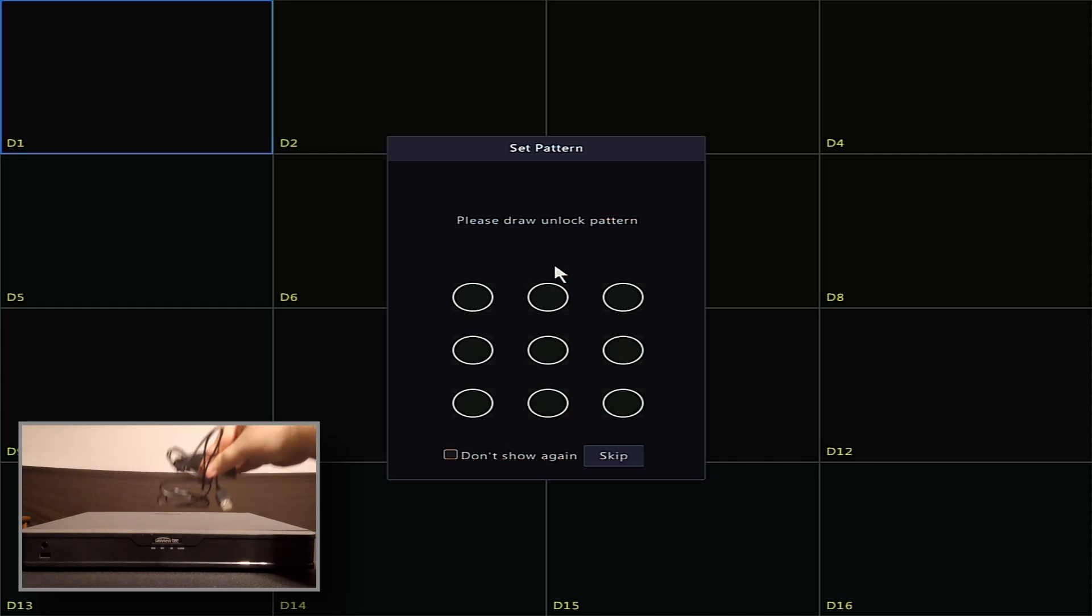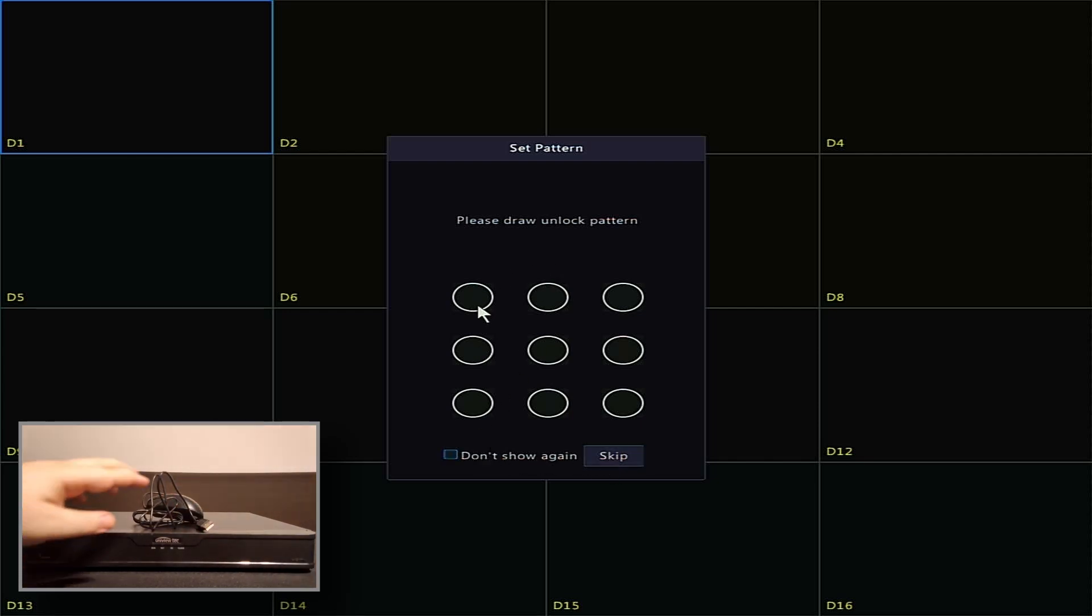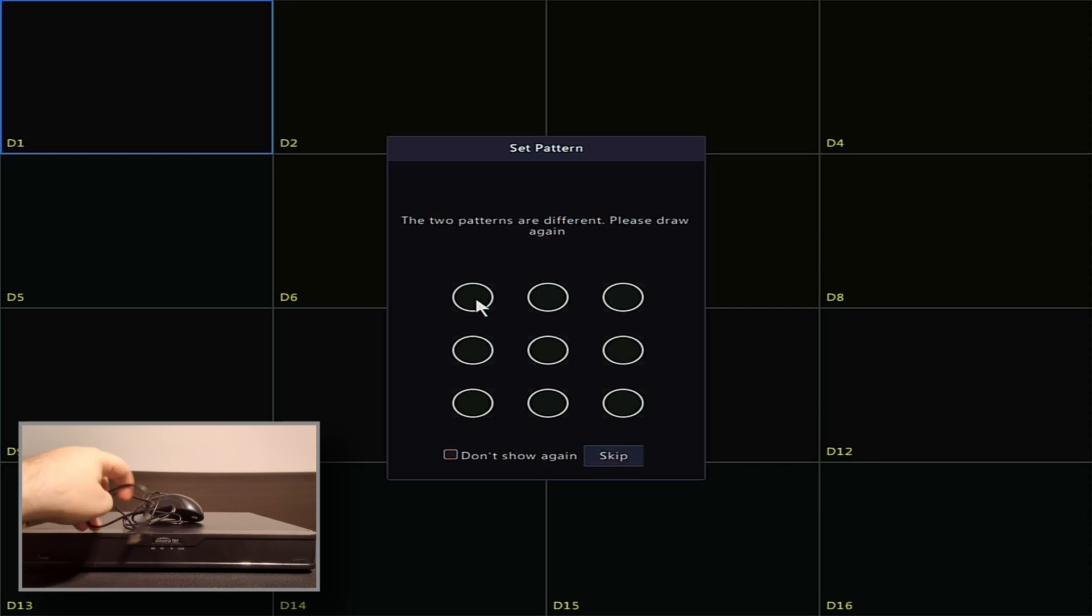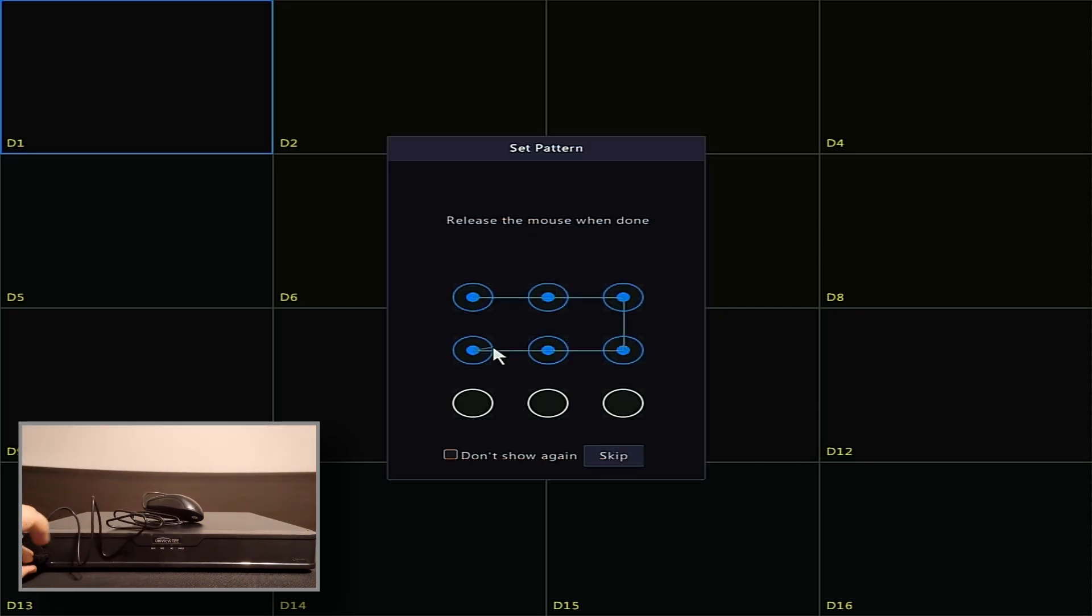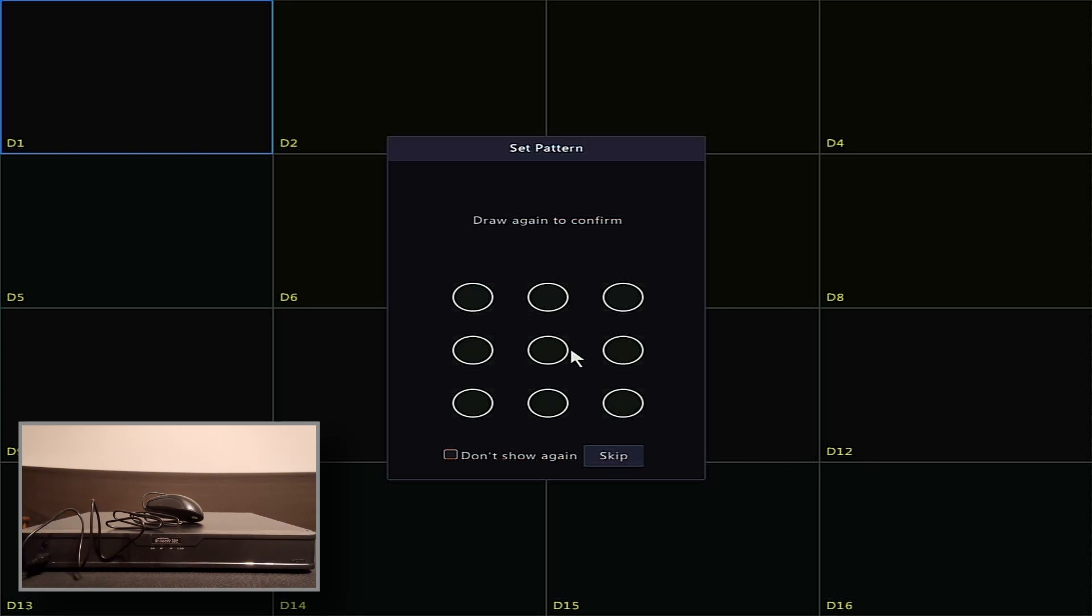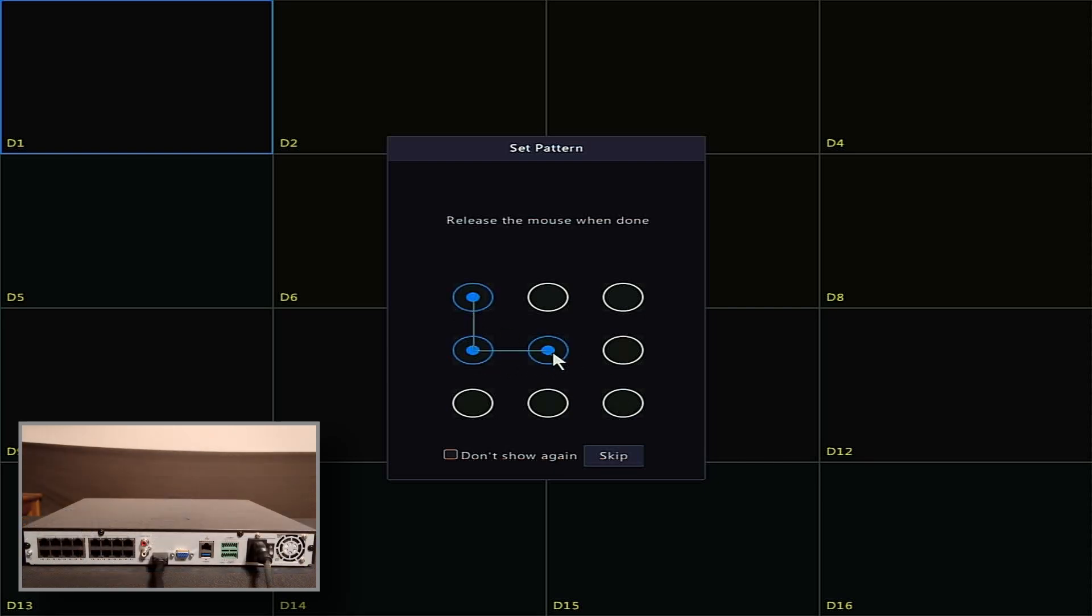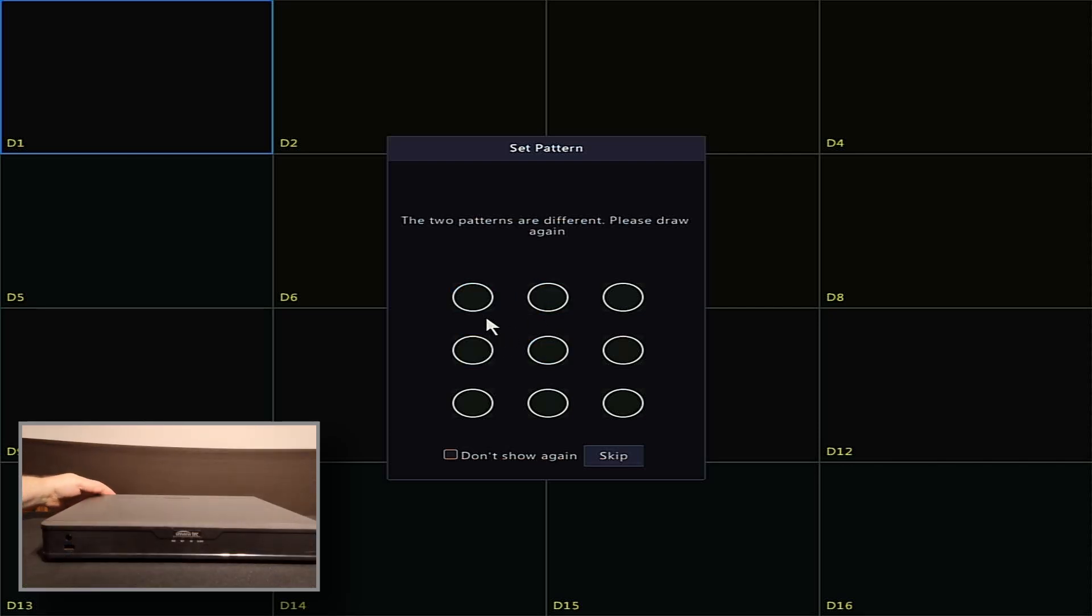You can now create an unlock pattern. Simply click, drag, and connect the dots to make a design. If you make a mistake, just draw a new pattern. Only two consecutive equal patterns will save to the recorder. If you do not want a pattern, click the checkbox Don't Show Again.